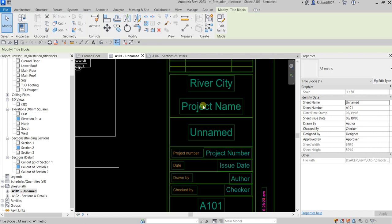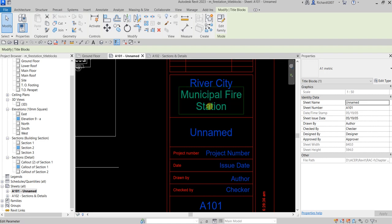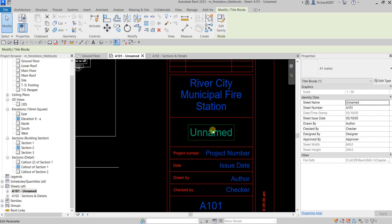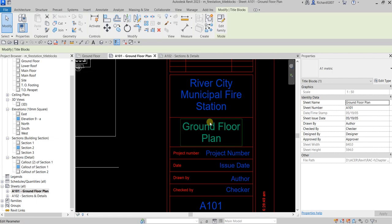Let's say the owner is River City. For the project name, this will be the Municipal Fire Station. And for the sheet name, I'm going to call this Ground Floor Plan.